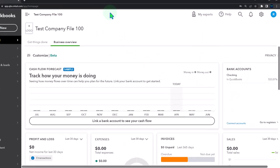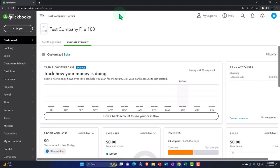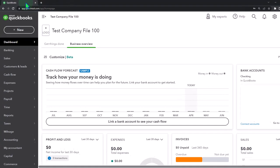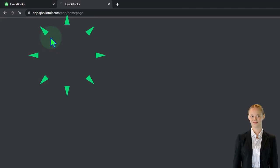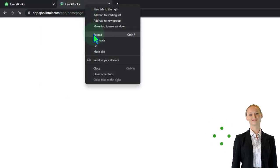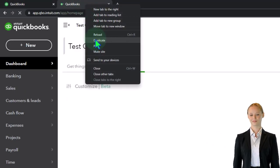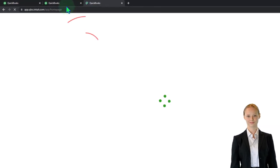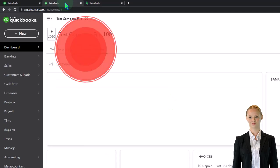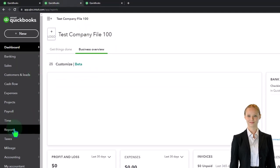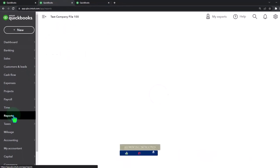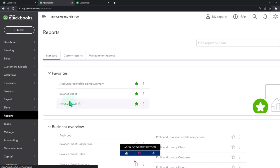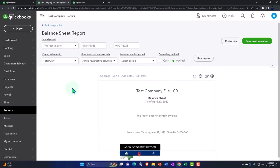Let's open up a few tabs by duplicating some tabs to put reports in. Right-click the tab up top to duplicate it, then right-click the duplicate tab to duplicate again. Go back to the middle tab, then click Reports on the left-hand side — we're looking for the balance sheet report.